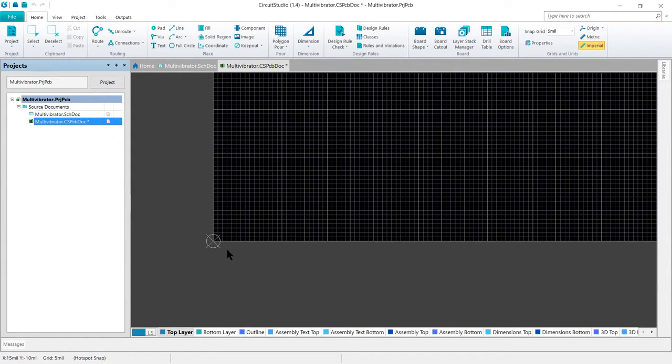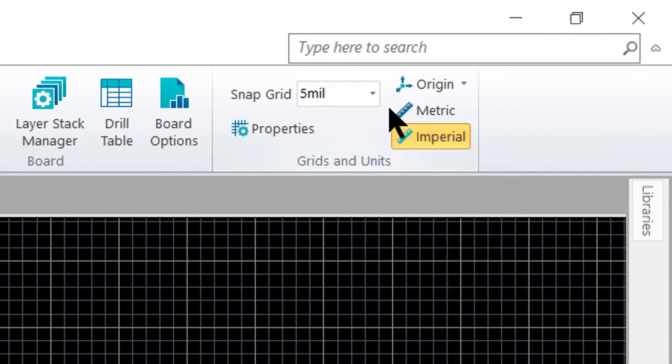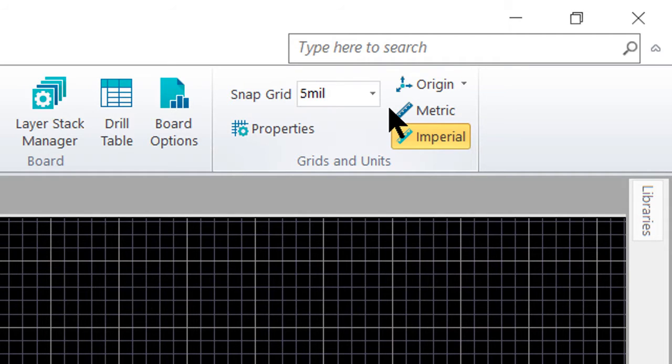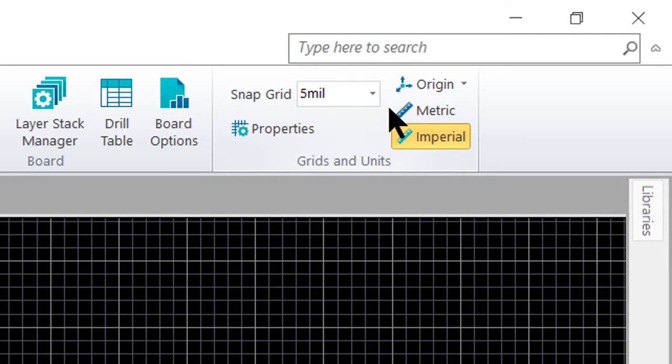The next step is to select a suitable snap grid. The grid is set in the grids and units section of the home tab of the ribbon. During the course of design, it's quite common to change grids. For example, you might use a coarse grid during component placement, a finer grid for routing, which can be done by selecting a new value from the drop-down list or typing in the required value directly, and then press enter to have your value accepted.